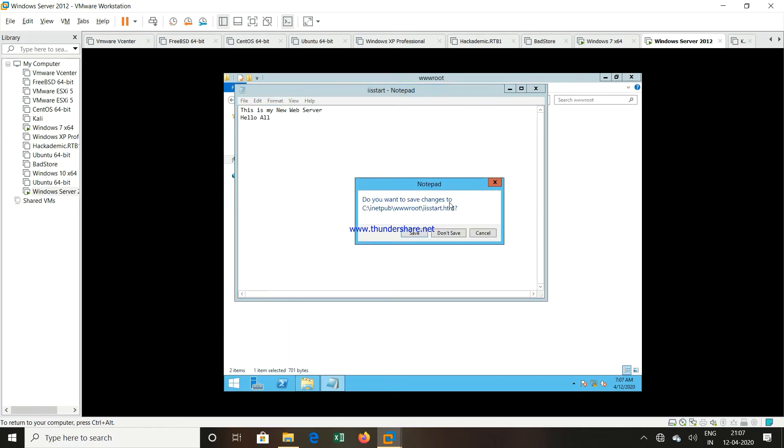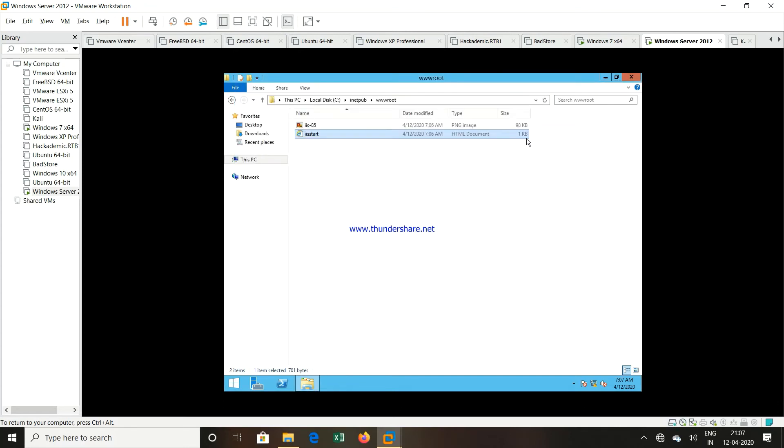And then you have to save this particular file. So my default web page is created.